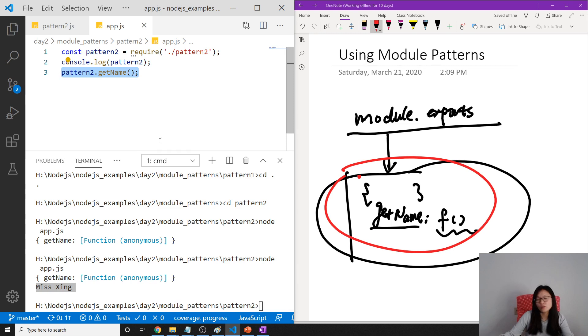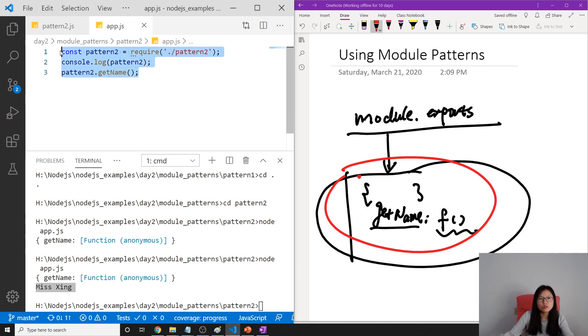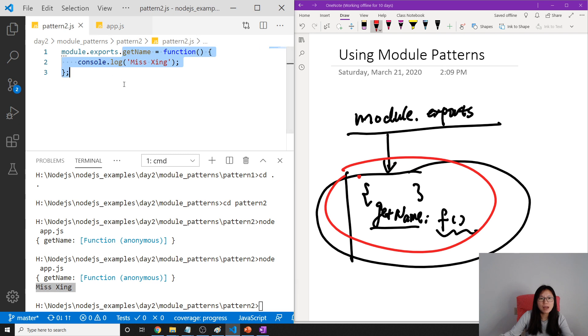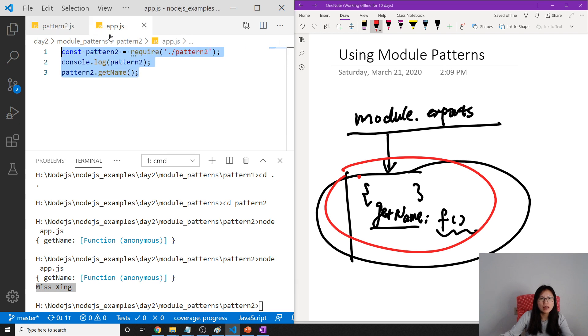This is one way you can use this pattern 2. Okay, this is one way. The other way to use this pattern 2 is like this.